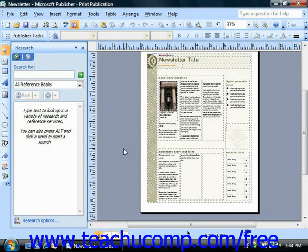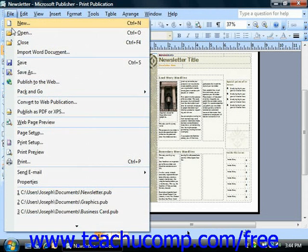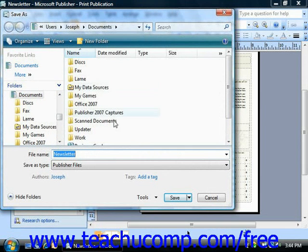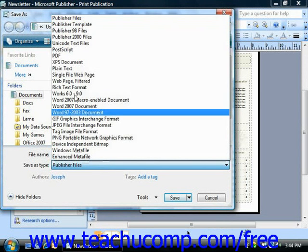Once you've done this, just select File from the menu bar and choose the Save As command. Then select Postscript from the Save As Type dropdown.